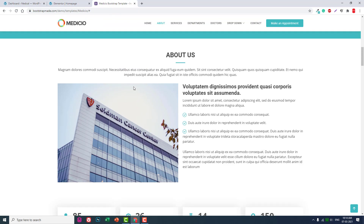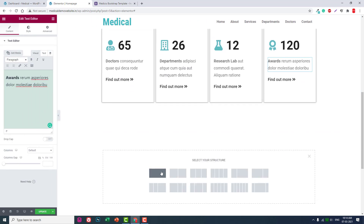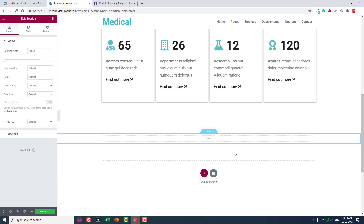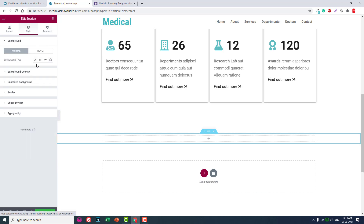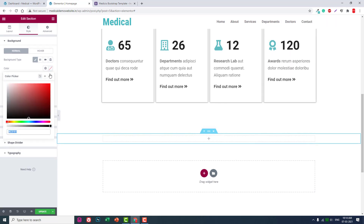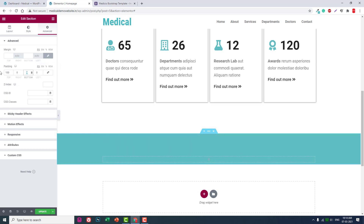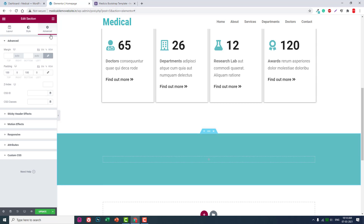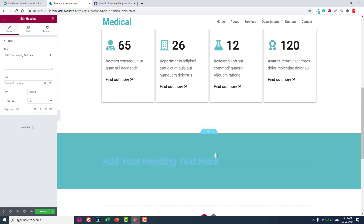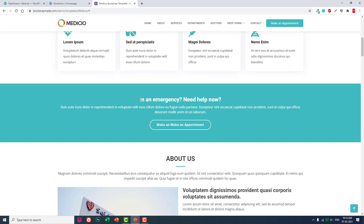The next step is the call to action button section. Set the background color — take the green color from the clipboard. Set 100 padding at the top and bottom. Then reset the heading color to white.